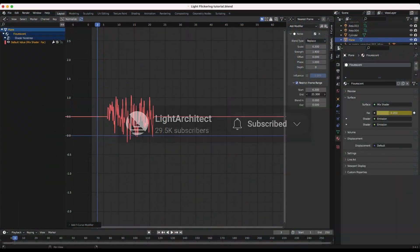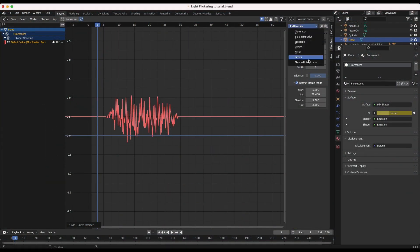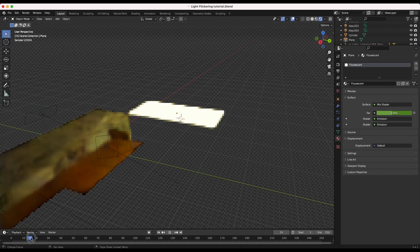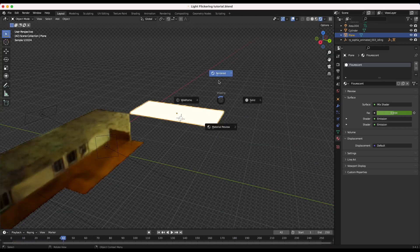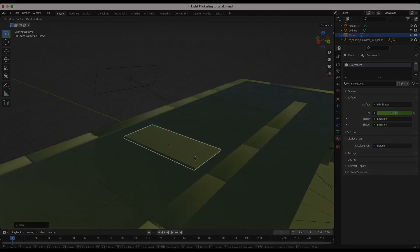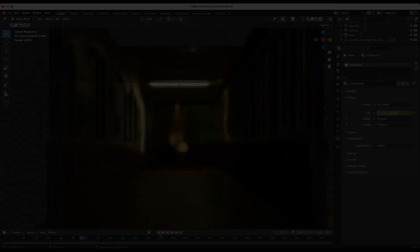Now in this specific example I'll be using an emission object for our fluorescent light source in the scene, but you can apply these same concepts to the power parameter on standard lights inside Blender to make any of them flicker as well.